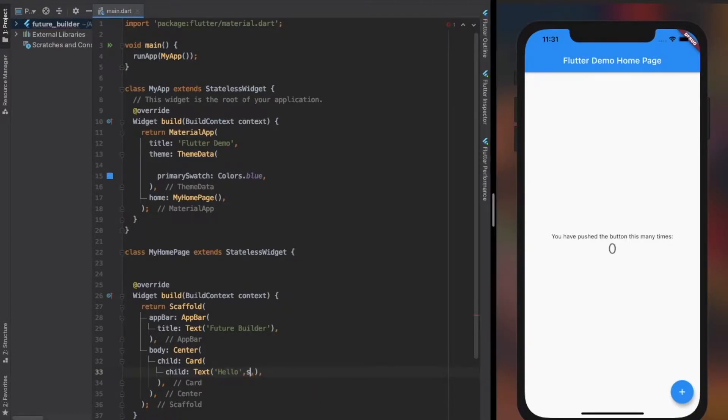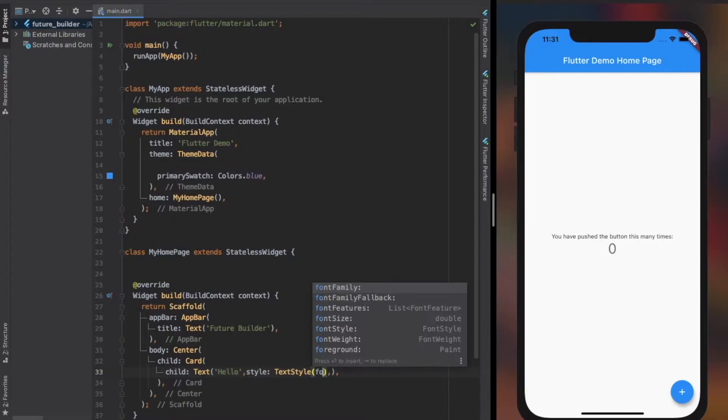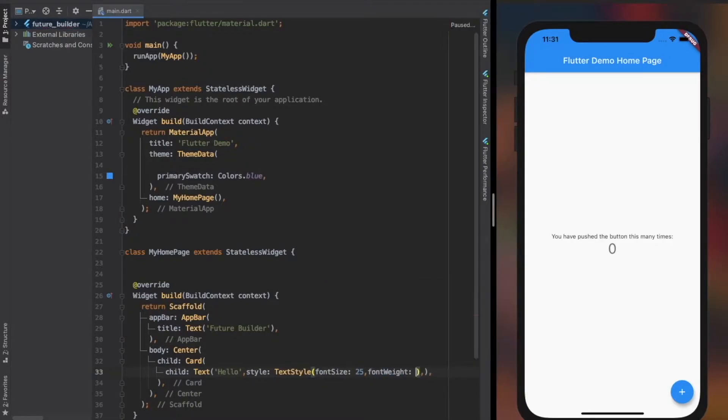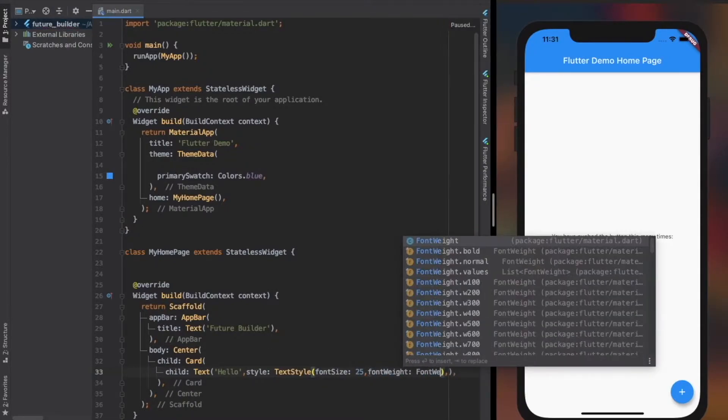So in the other part, I collect data from a REST API and use it in our application, which could help you better in working with FutureBuilder.